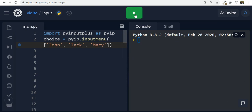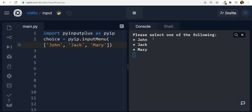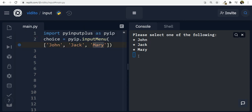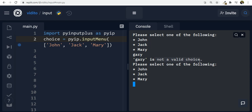If I press run and wait for packages to install — now I get 'please select one of the following' and all the options are listed. I never wrote this text; it's generated by the menu function. If I choose 'john' and press enter, it gets saved into 'choice'. If I type something like 'gary', it says 'gary is not a valid choice', so it validates it for us and prompts again.